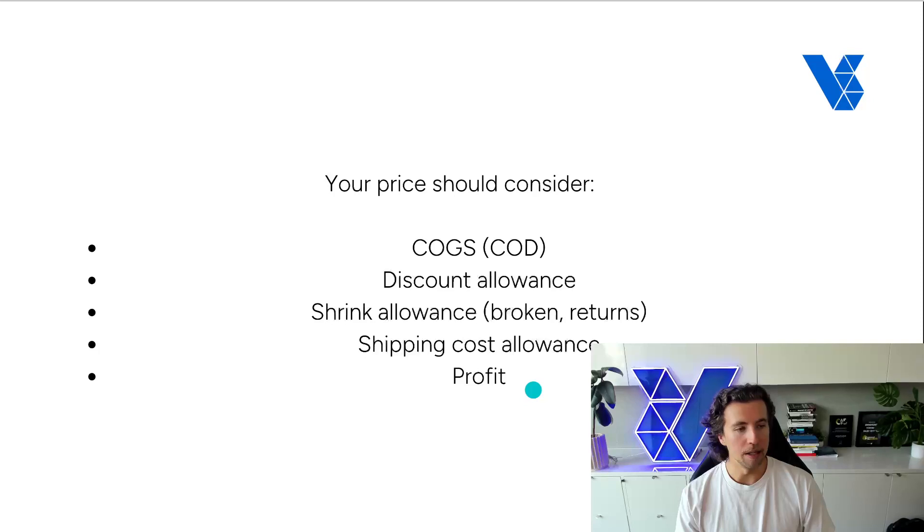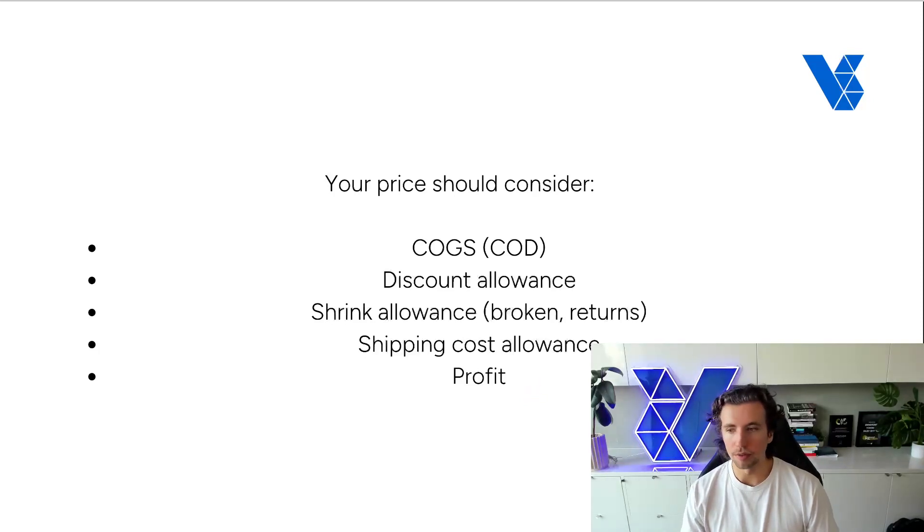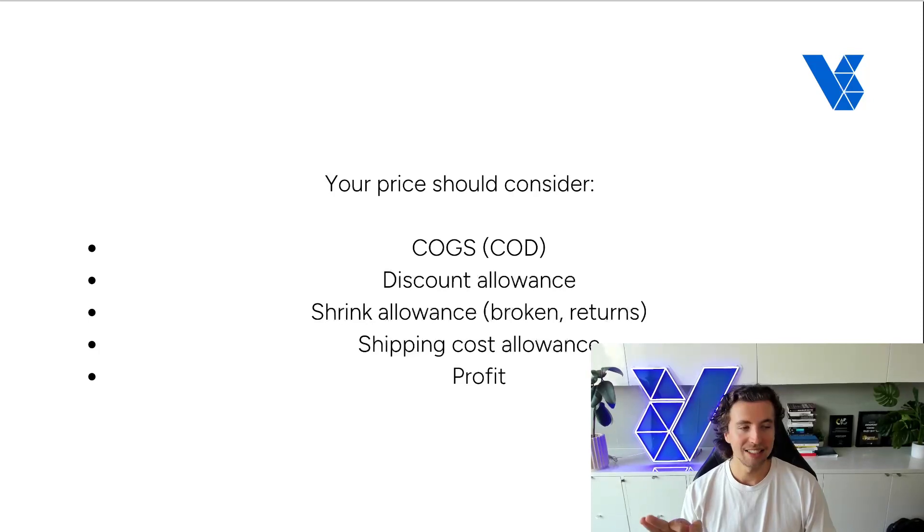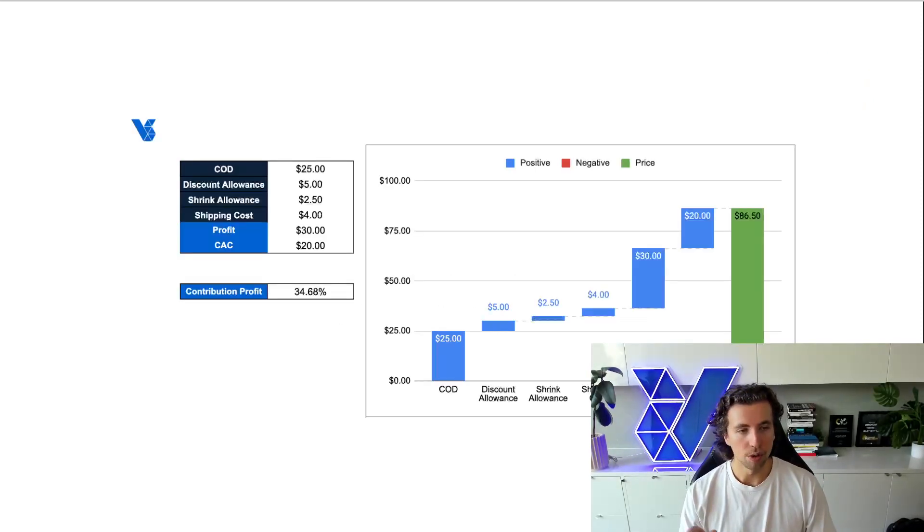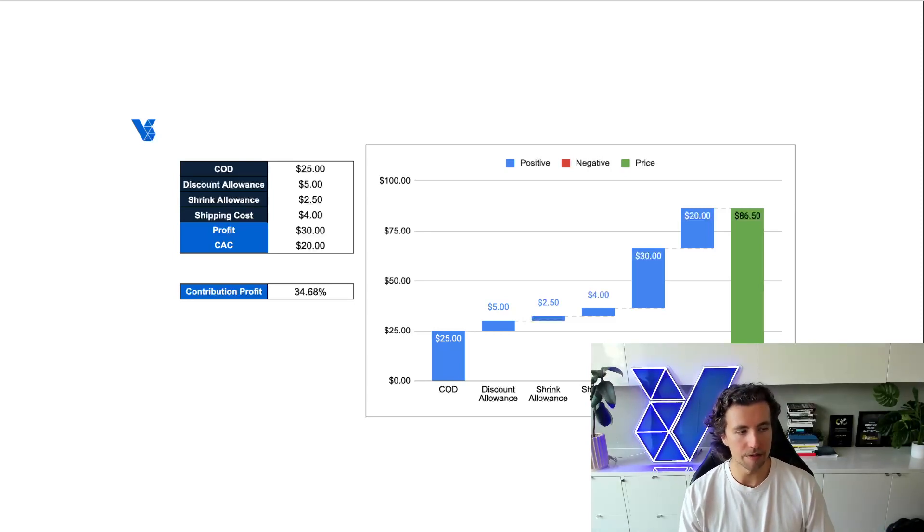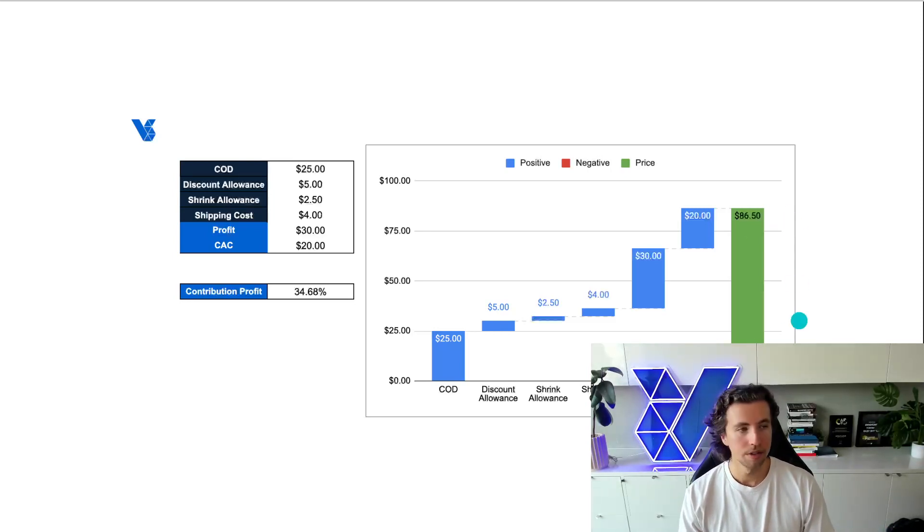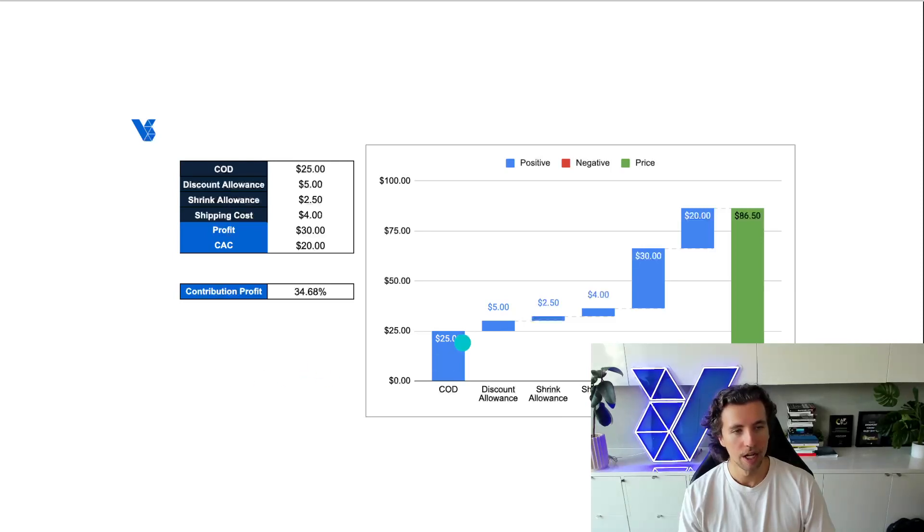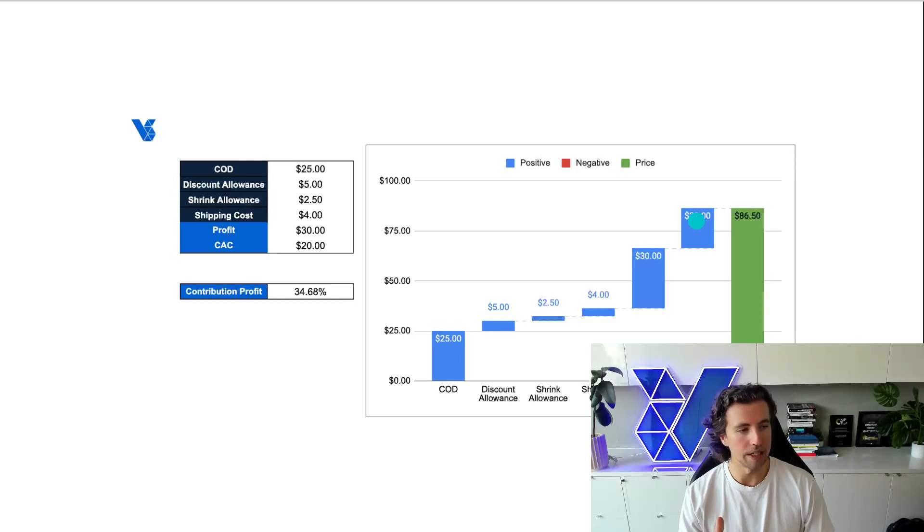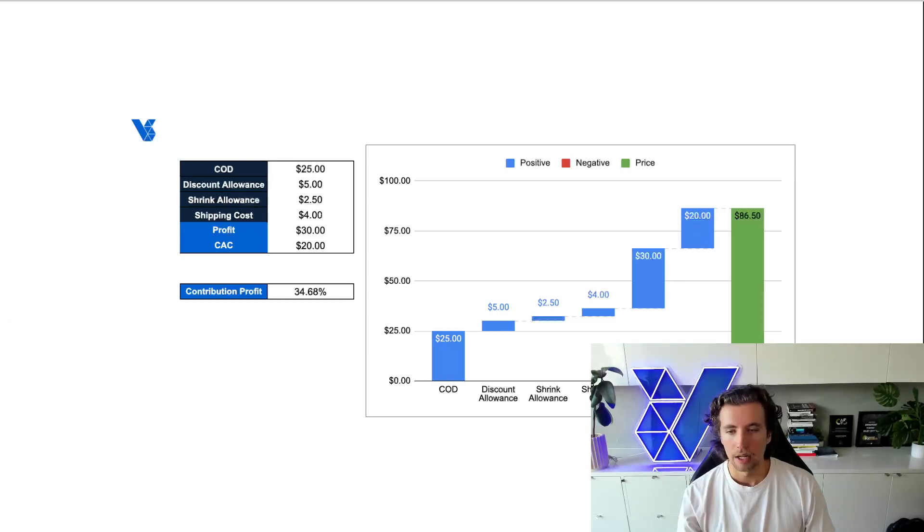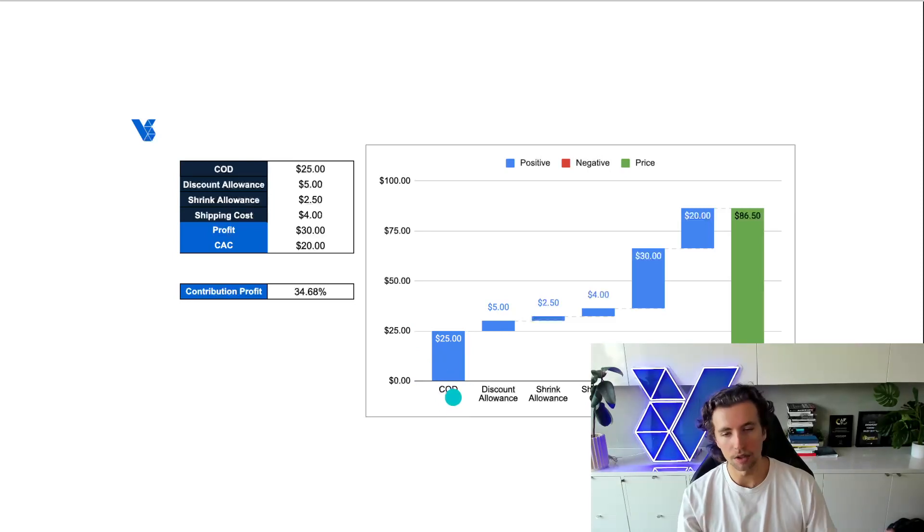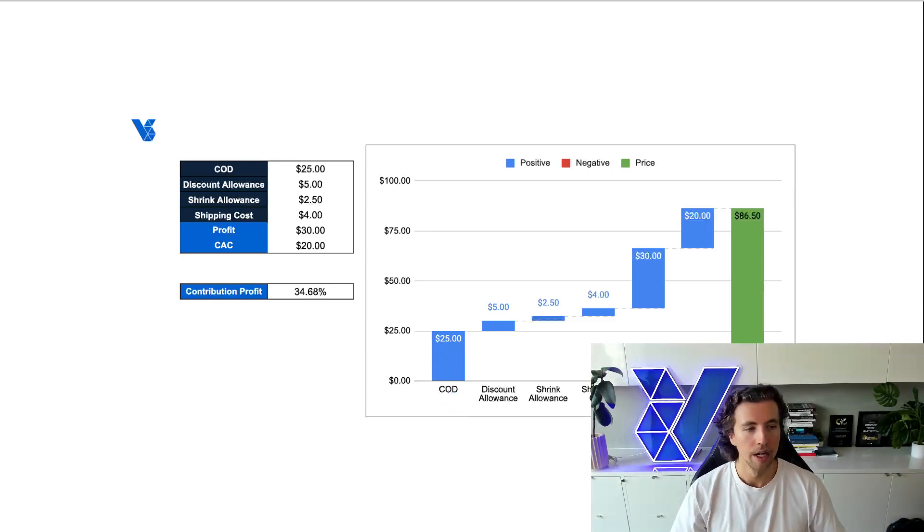And then number five is that we want to know the actual profit per unit that we're targeting. And then there's actually a sixth component in here, which is your CAC. So I've put a waterfall graph here, which makes it really easy to visualize total price of $86.50. You can see cost of delivery, and you can see all of these different variable costs associated in here. And so right away, the cost of delivery on this product is $25. So this is the cost for the product to land into the country.